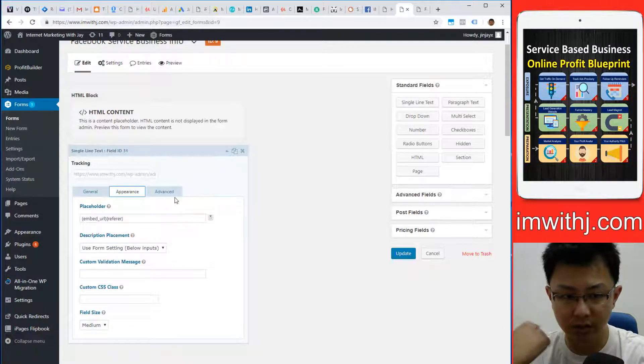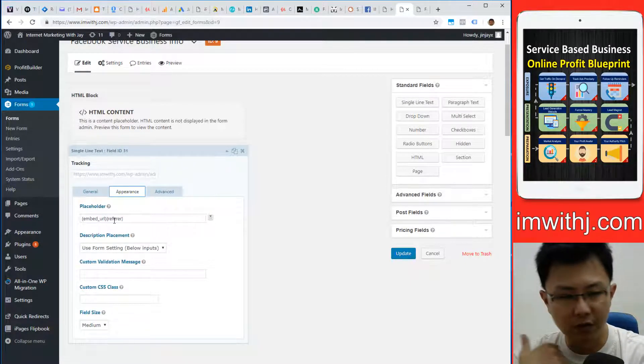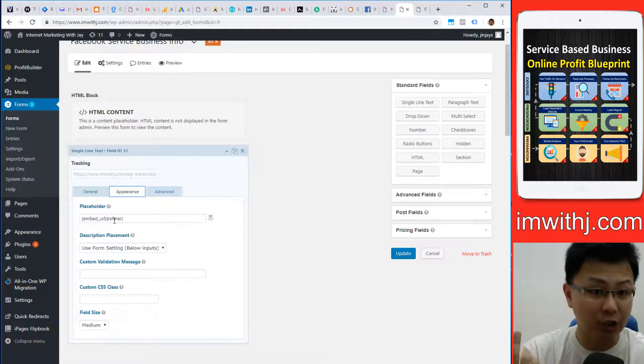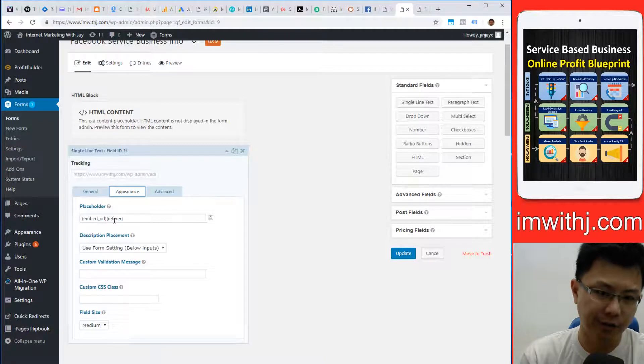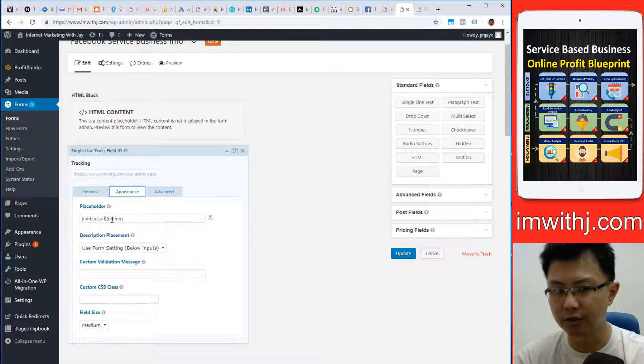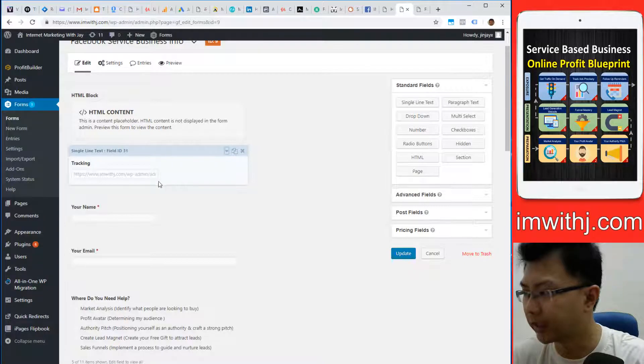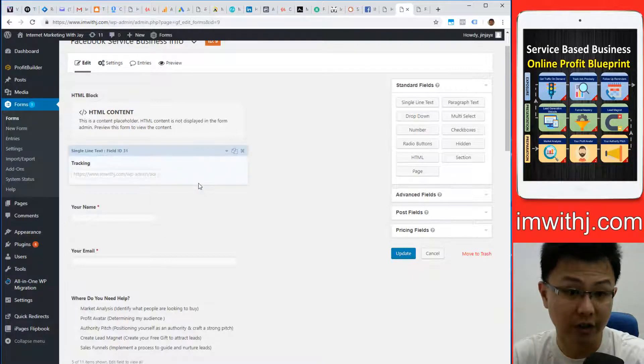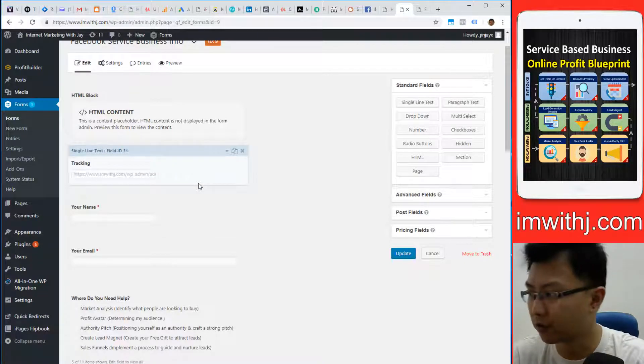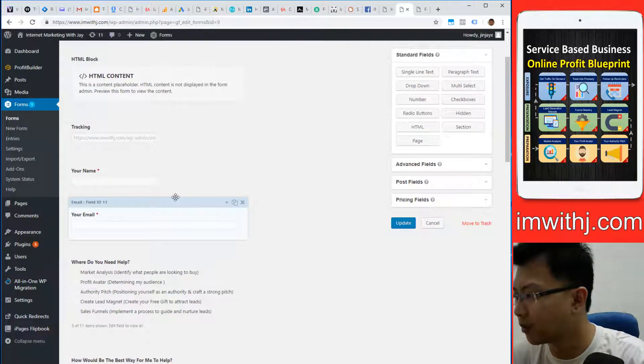The landing page is where this conversion happened. Referrer means the page before this page, so you're essentially tracking two pages. That's very important information for tracking because we need to know what's performing.